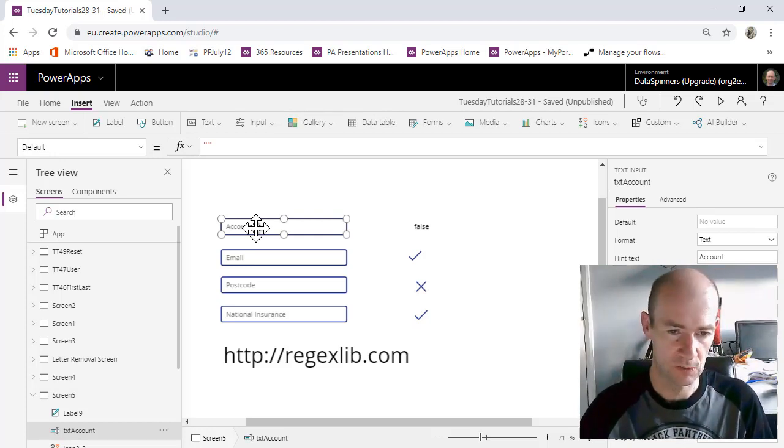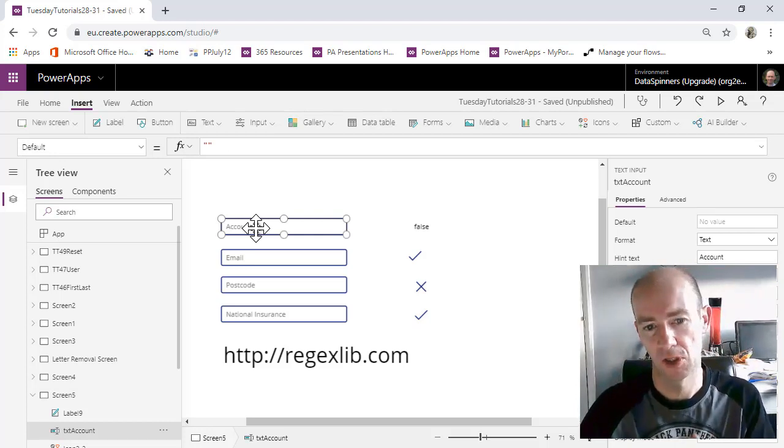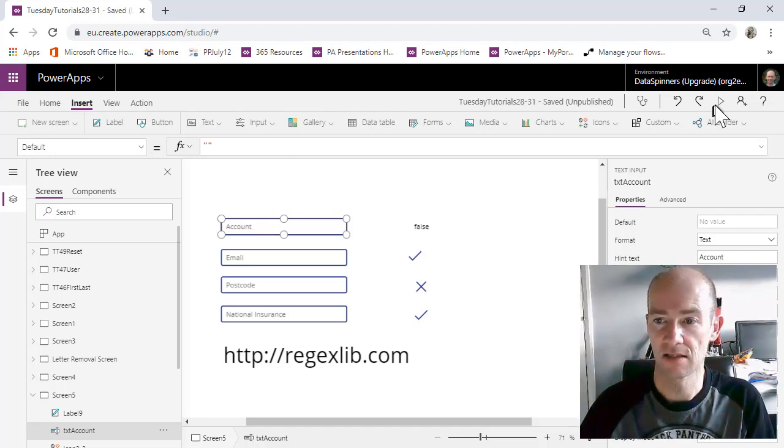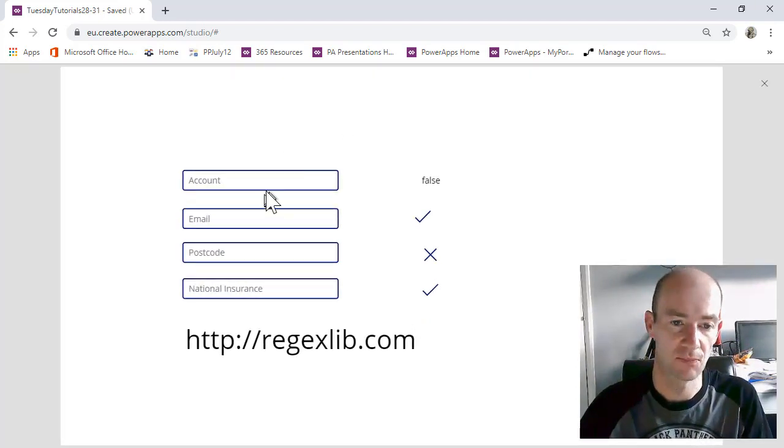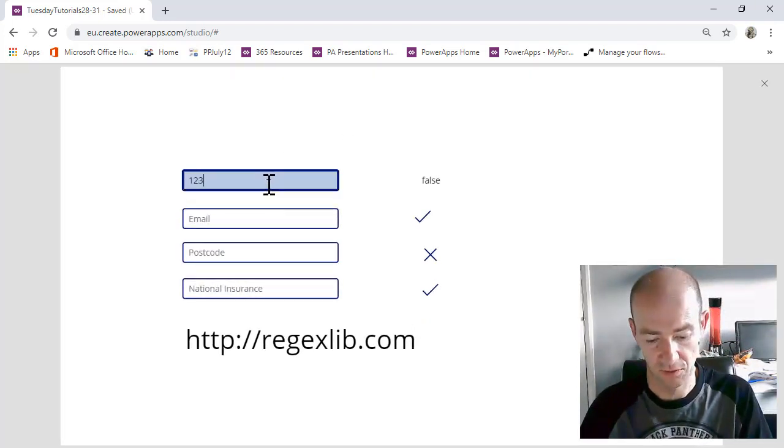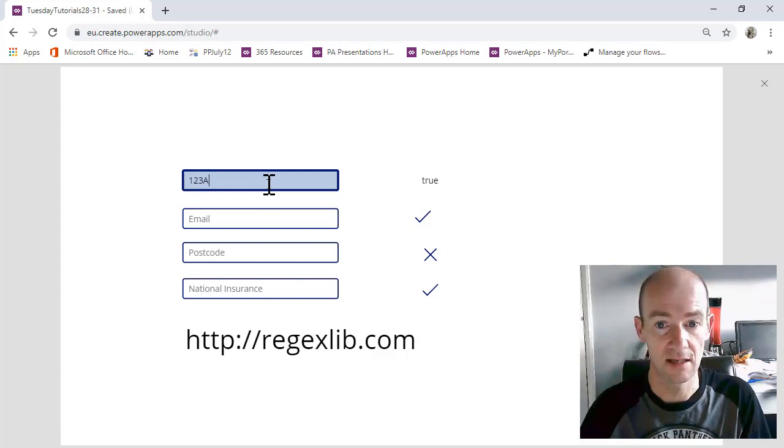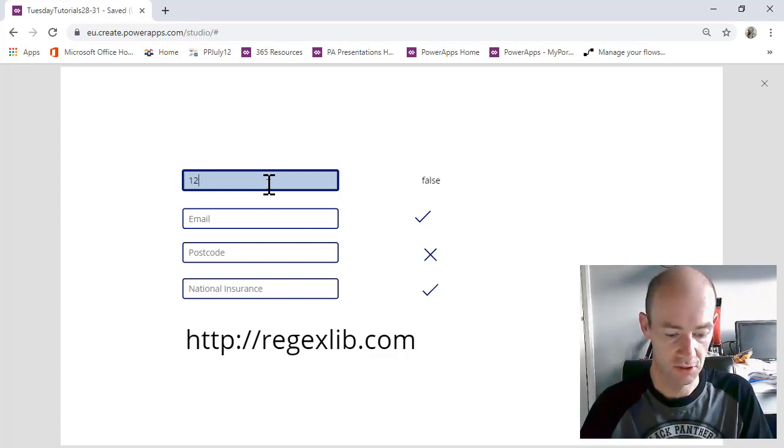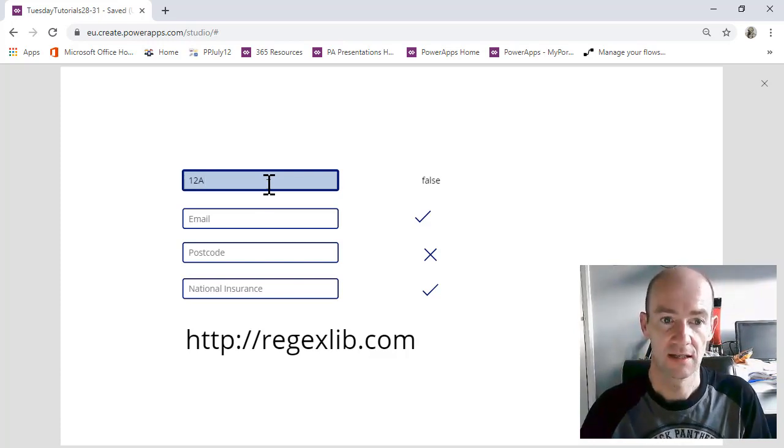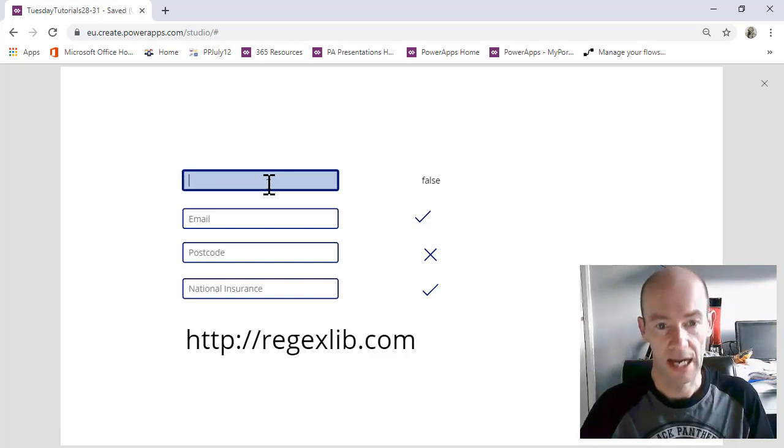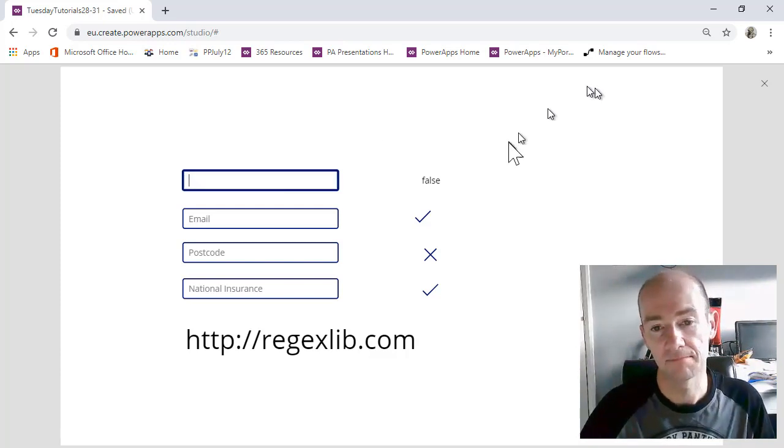Now the account structure is supposed to be number, number, number, digit. That means if I actually press the play button I can do 1, 2, 3, A and that's true. But if I do 1, 2, A that's going to be false. So how did I do that?